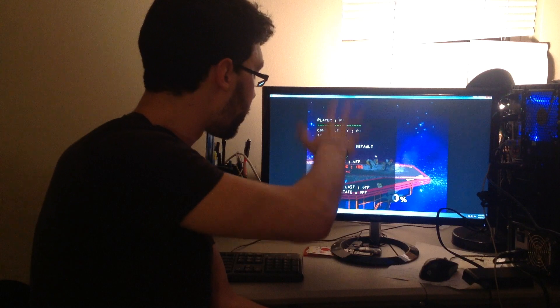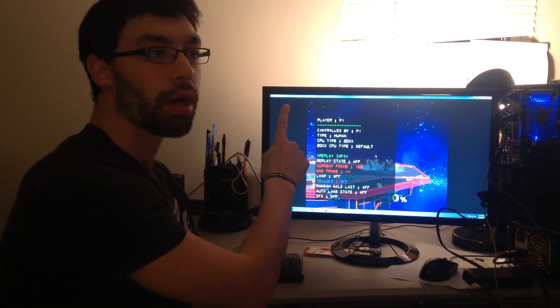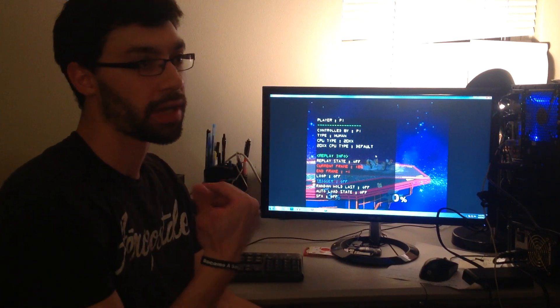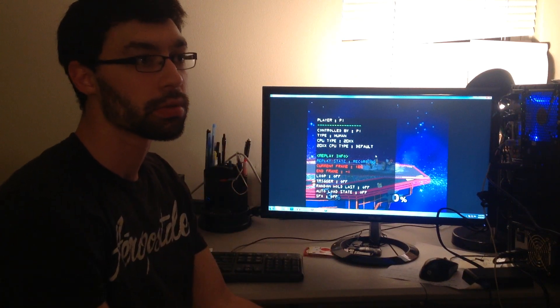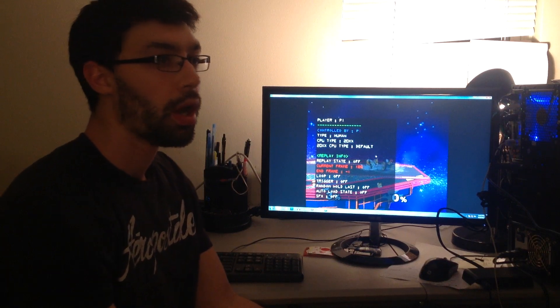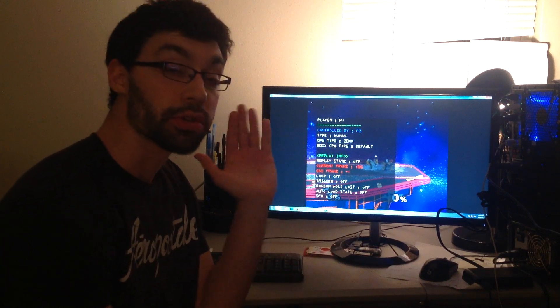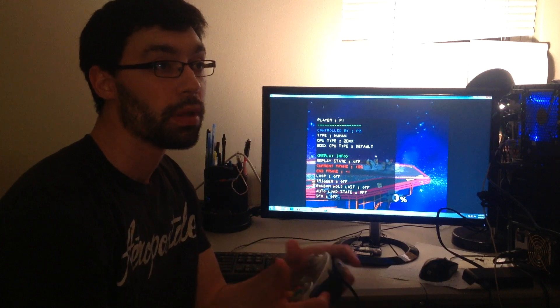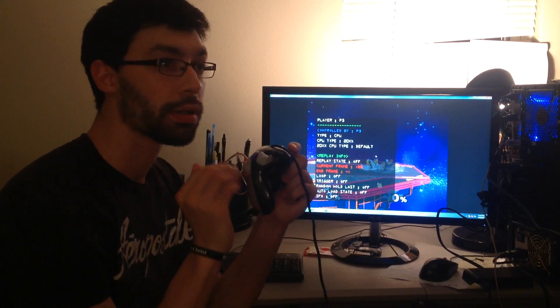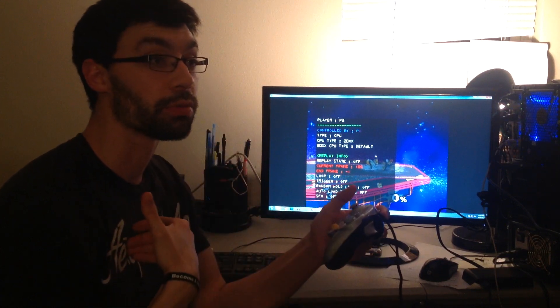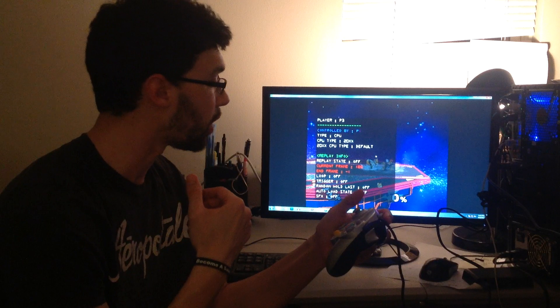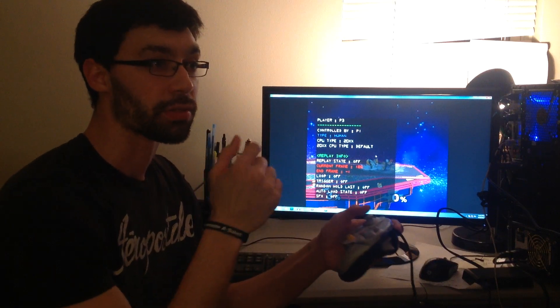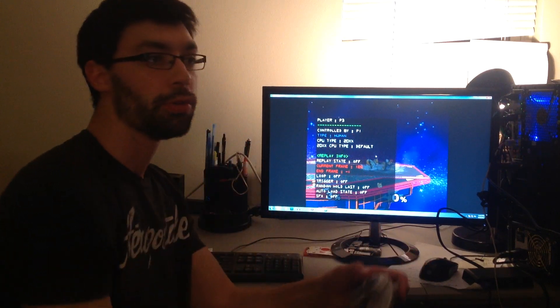So d-pad down, bring up the menu. Player one, I don't want to control Falcon anymore. I'll make him controlled by player two. Now player three, I want to control player three Fox, so let's turn him to controlled by me, human.